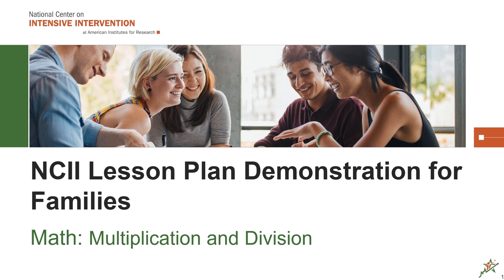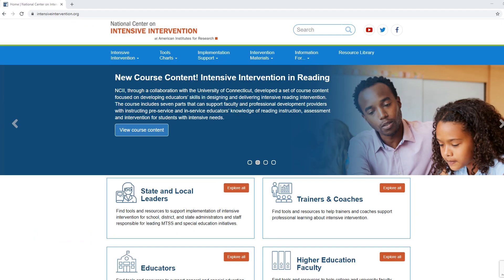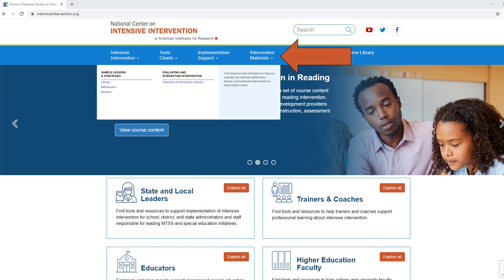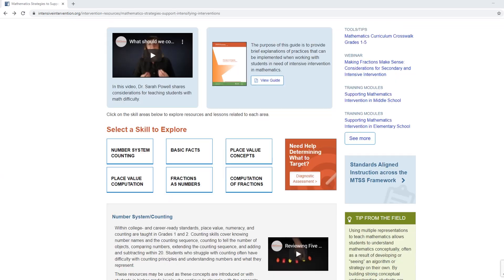The video features Connor, a 3rd grade student, working with his grandpa at the kitchen table. Prior to the lesson, the teacher modeled how to access and use the lessons at home. She demonstrated that the lessons are found under the intervention materials tab on the NCII website and can be accessed by clicking on mathematics in the pull-down menu. She explained that Connor's data indicated he needs additional practice in multiplication and division in order to make progress towards his learning goals.